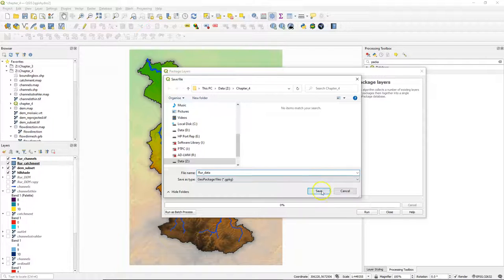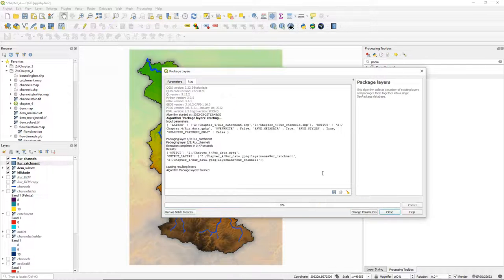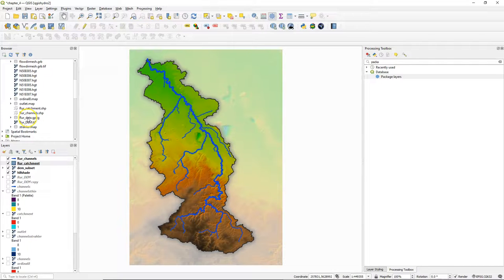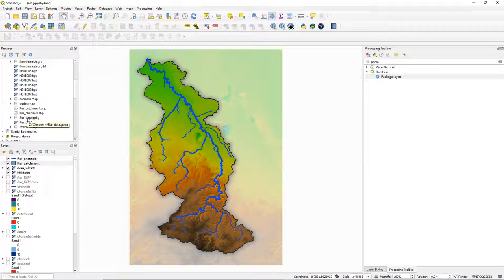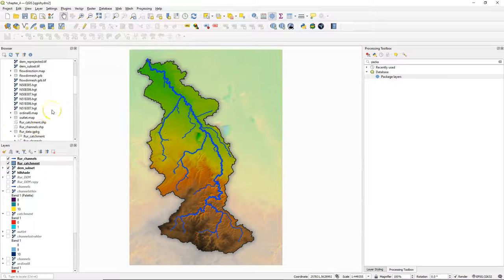Choose an output name for the geopackage file and click run. If I refresh the browser panel I can find here our new geopackage with the two layers in it.